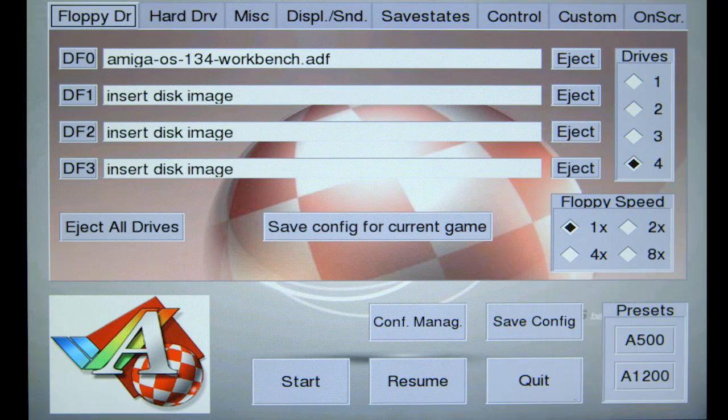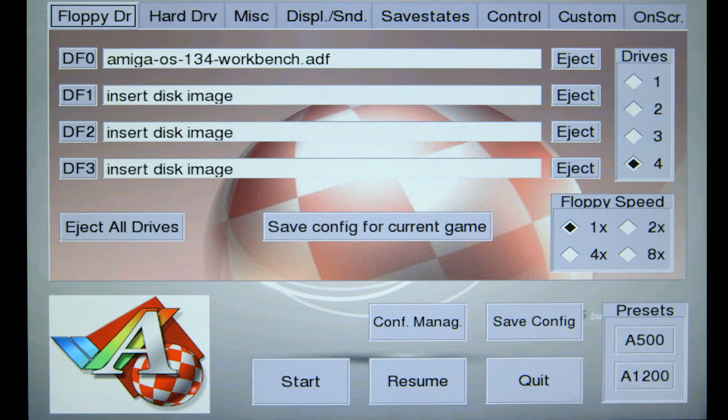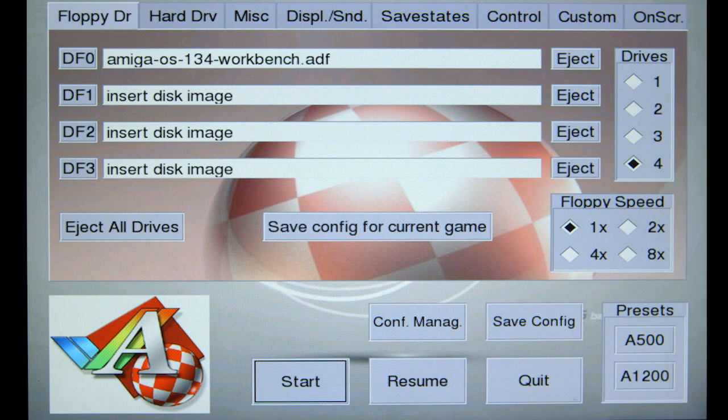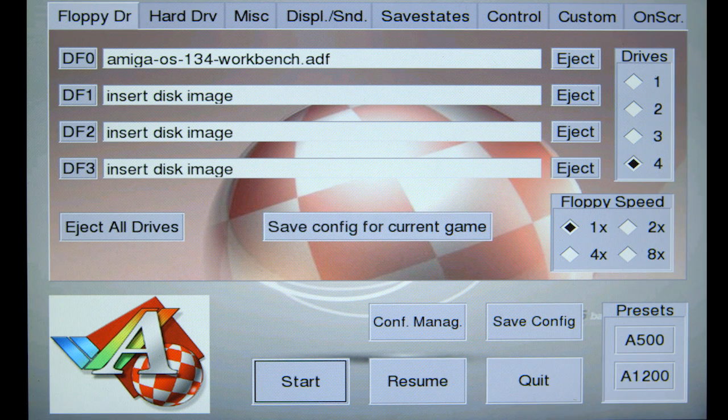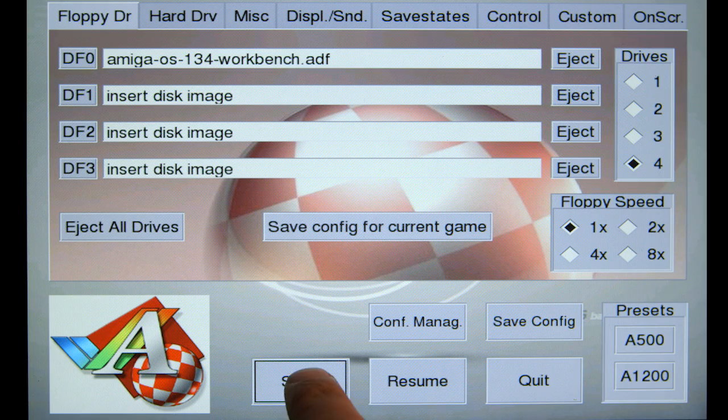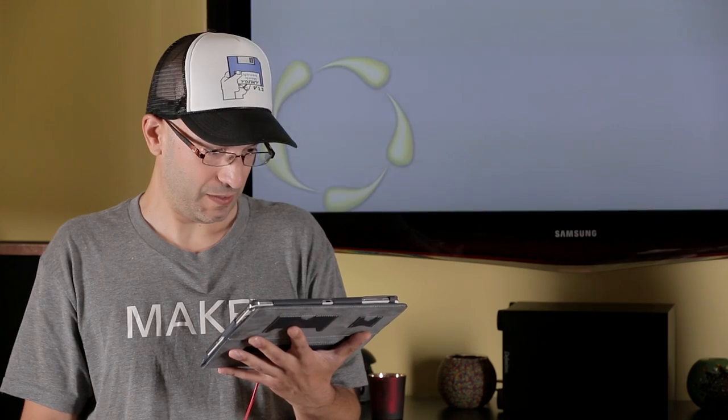Put it in the DF0 slot. I'm going to actually save this configuration so we don't have to go through that again. General config file saved. And we are going to start.